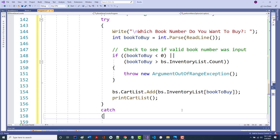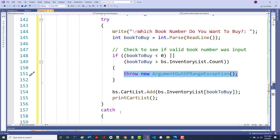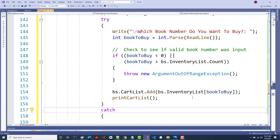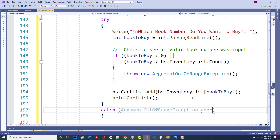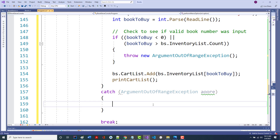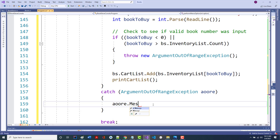Now I have to catch an ArgumentOutOfRangeException — called 'aaore'. I'm not doing a lot with it right now, just going to write aaore.message. We're going to add more after the break. There's no parens there... what's expected? Something's wrong. We'll fix it after the break.